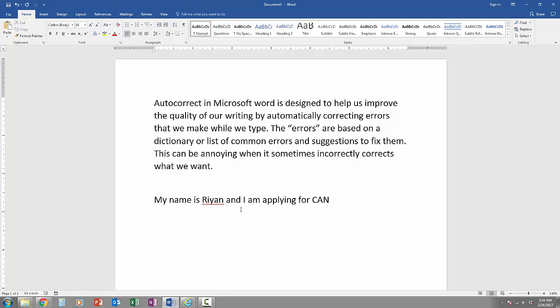If I continue typing and I forget the I in certification, when I hit space bar, it automatically adds it.